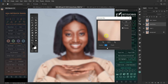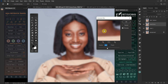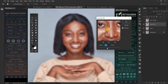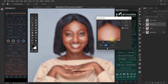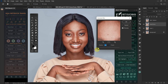You have to first duplicate your original layer into two by pressing Ctrl-J on your keyboard. Select the first layer and name it your high or texture layer, and then the second one your lower or tones layer.